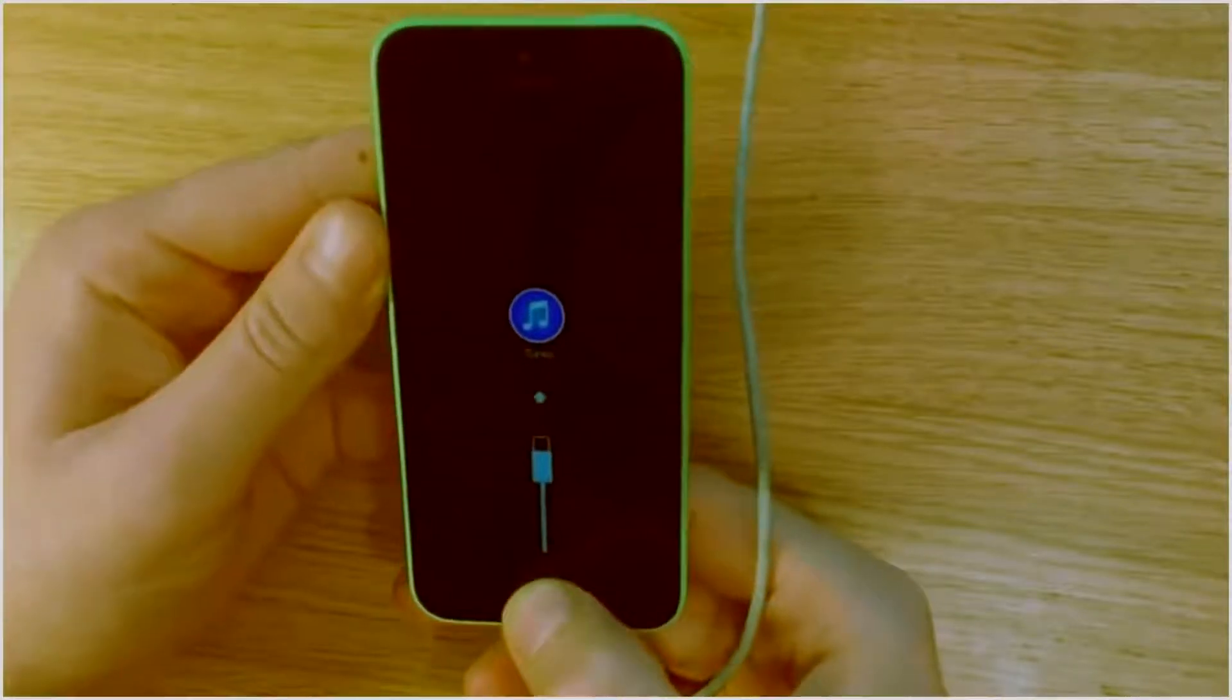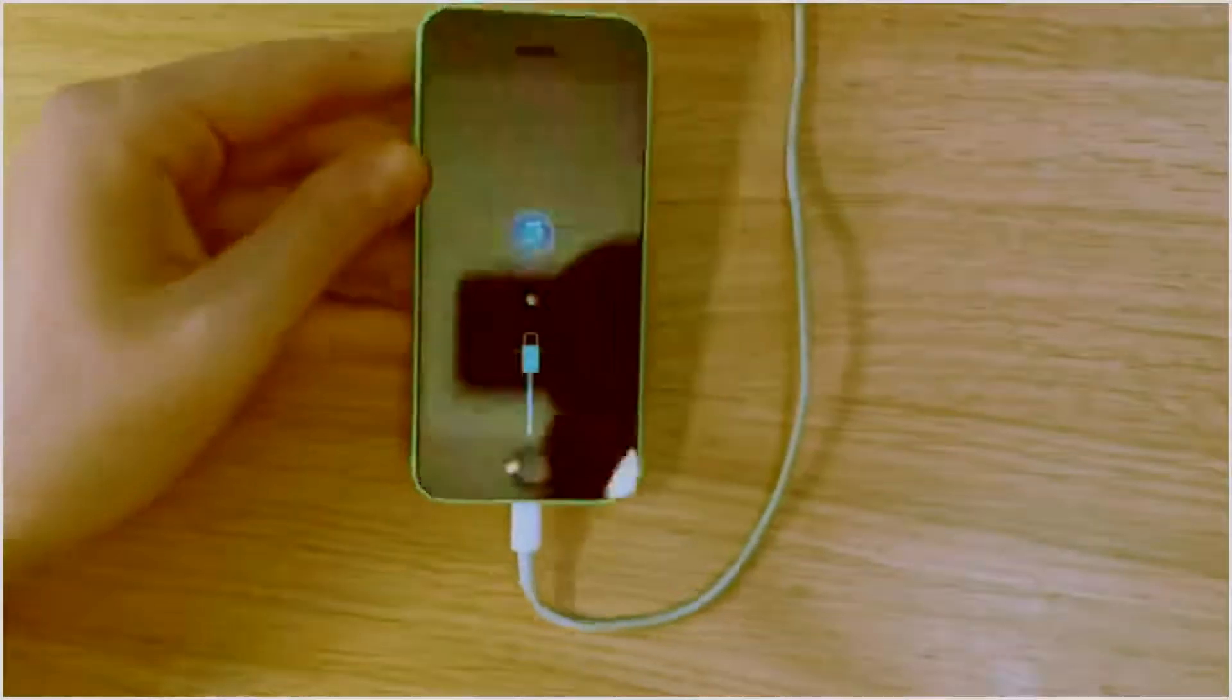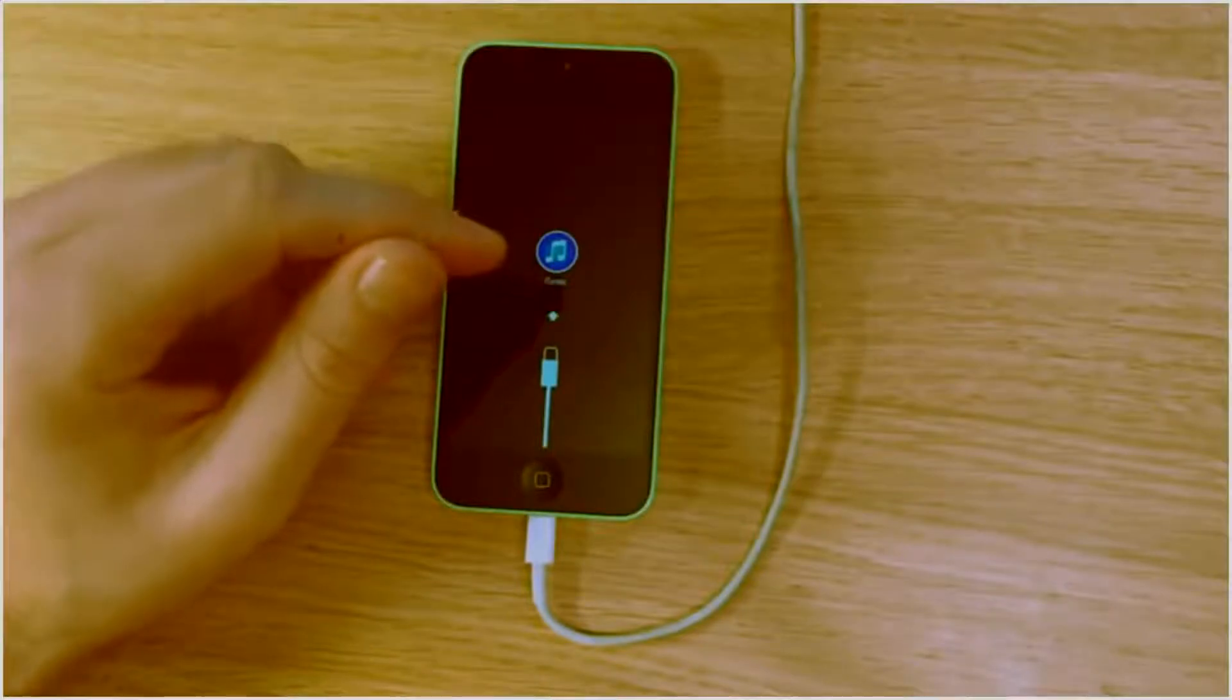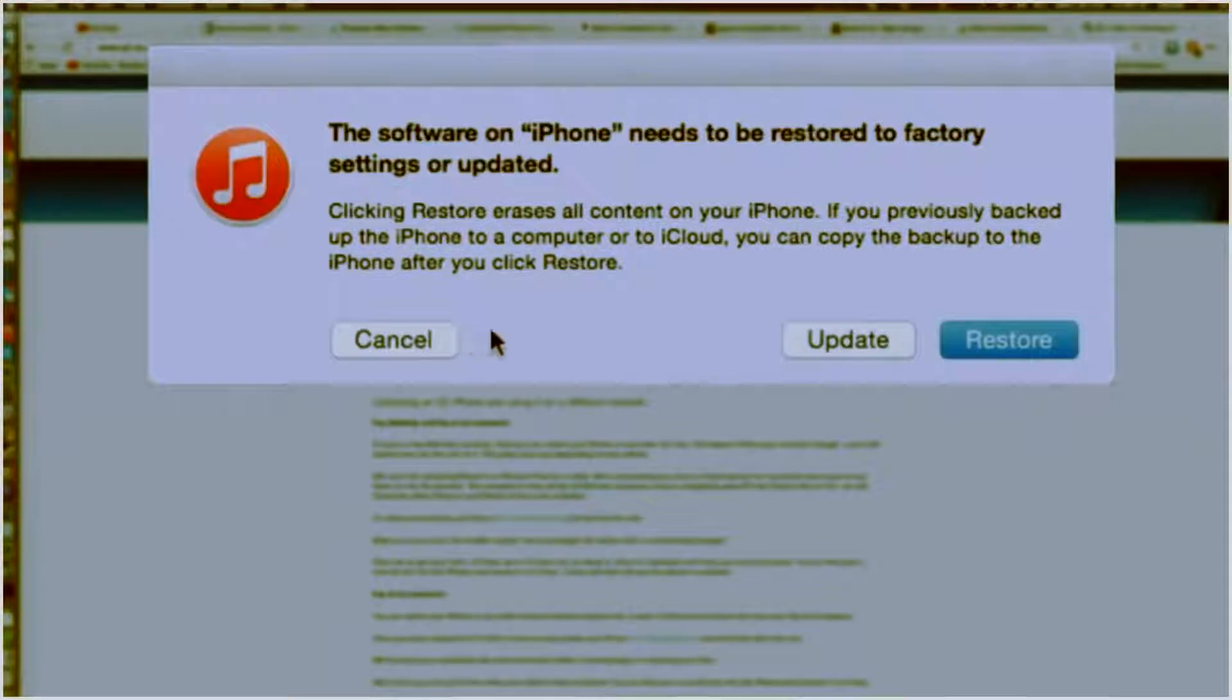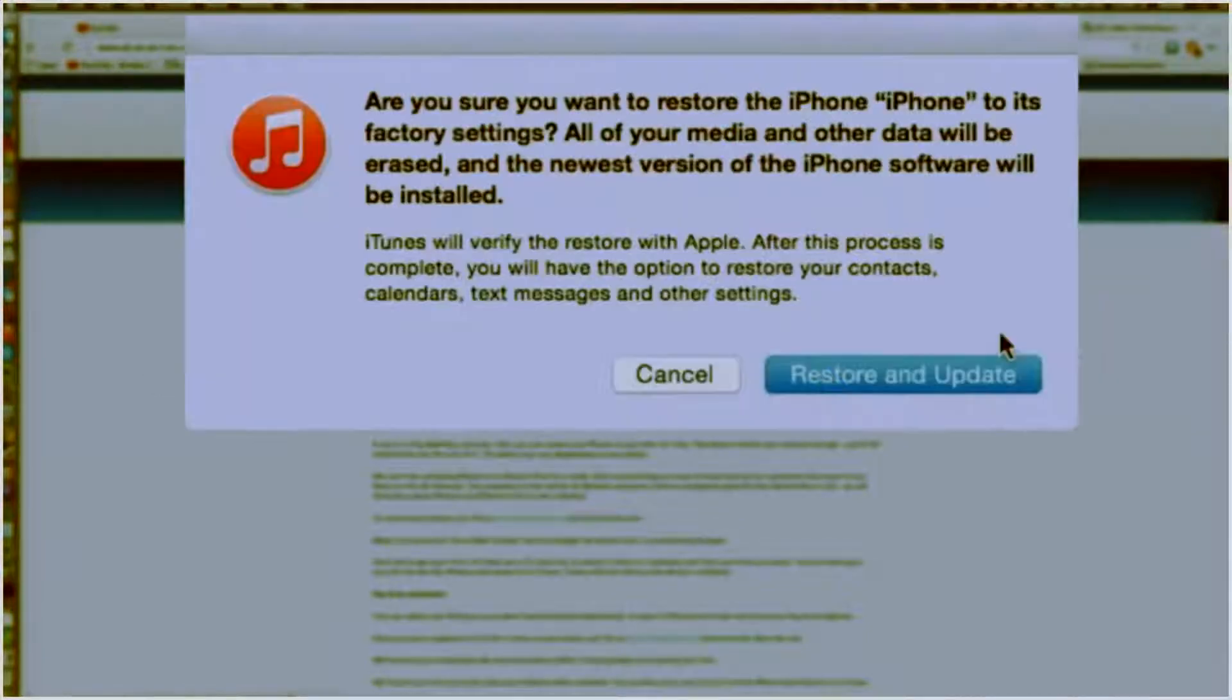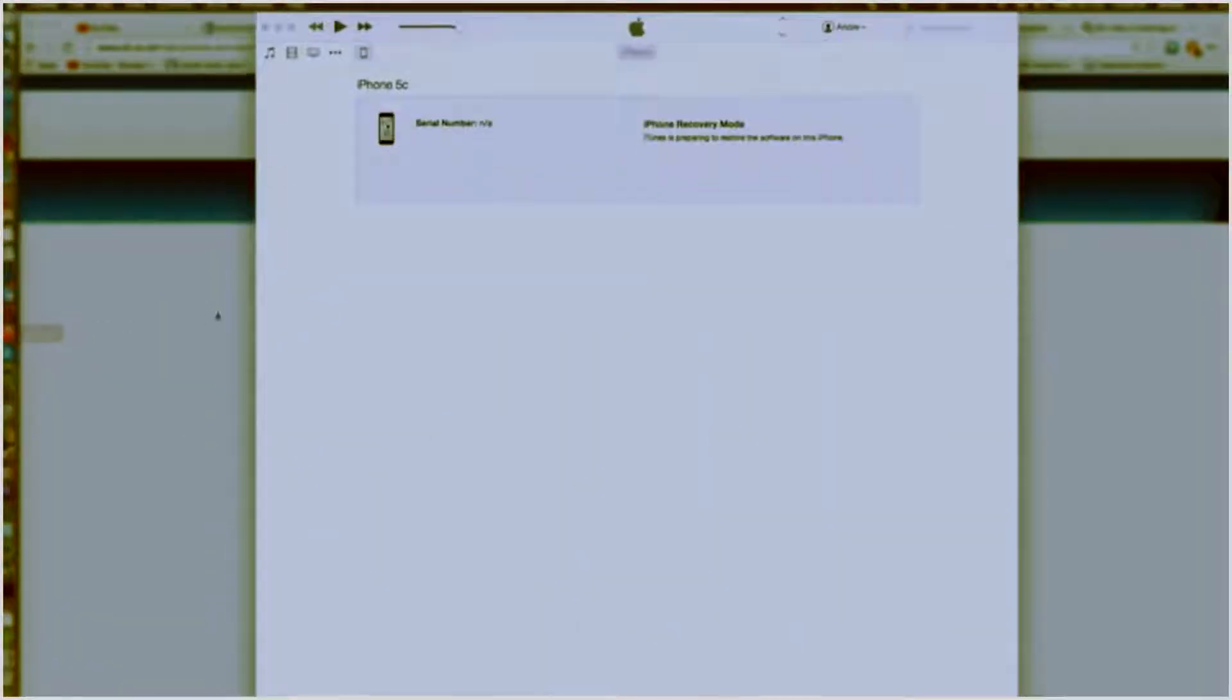Now once that's happened we're going to go over to iTunes which will be flashing at you, and then it will ask you if you'd like to reset the software back to factory standards. So you're going to go ahead and click restore, and it'll ask if you want to restore and update. Essentially it's a process in which it's going to delete everything from the phone, but the good thing is that then you'll be able to access the phone even if you didn't know the password previously.